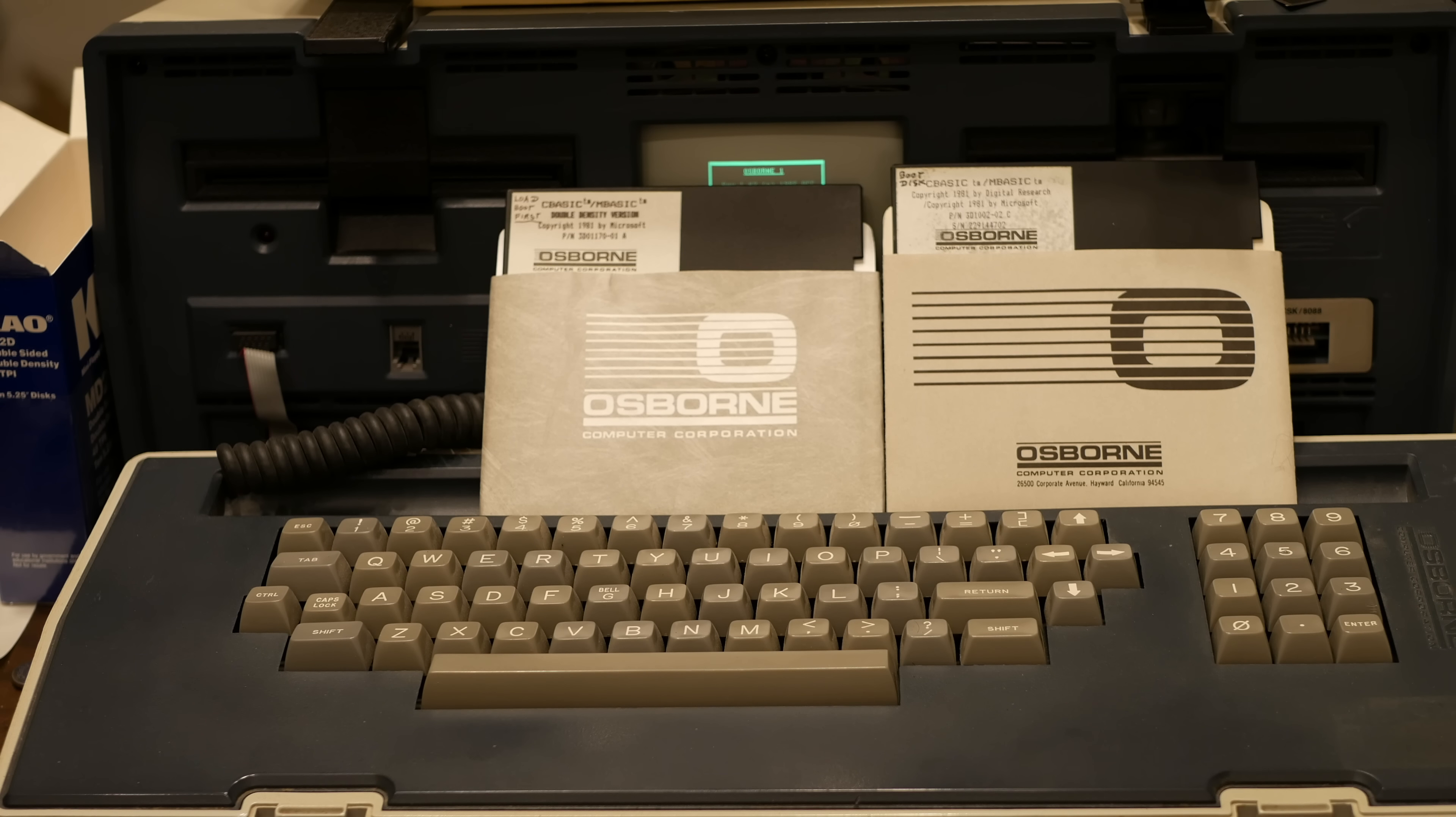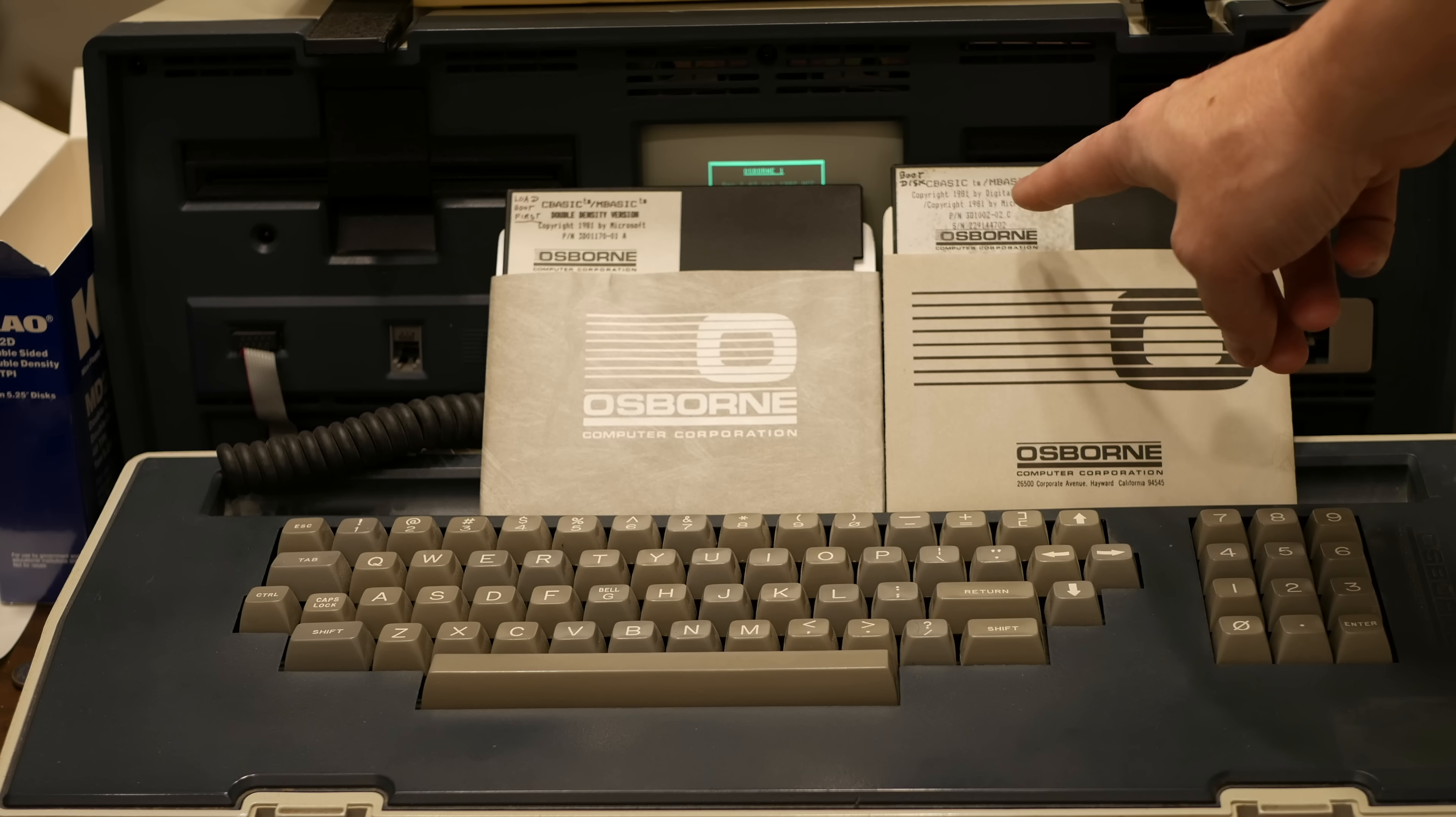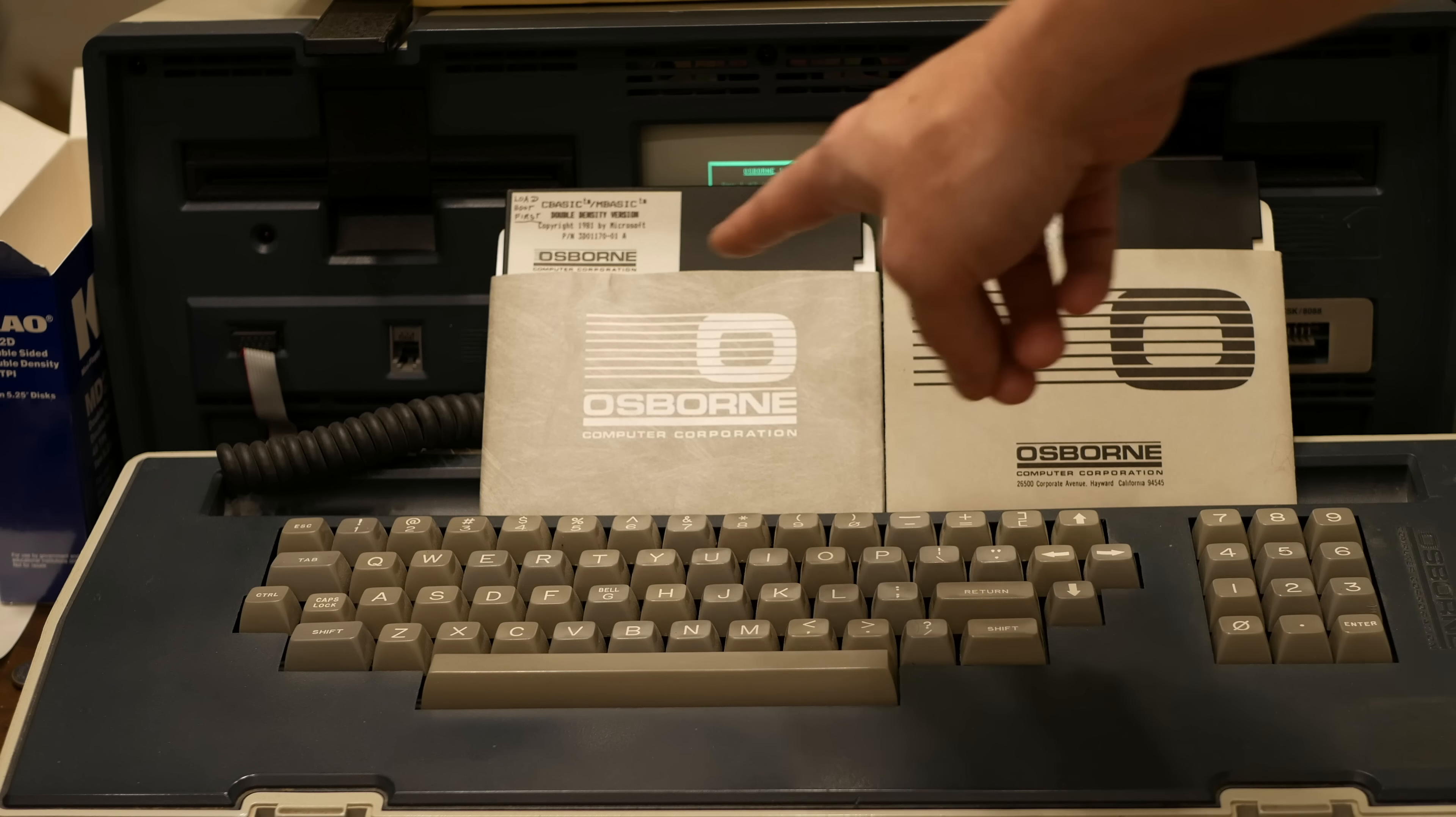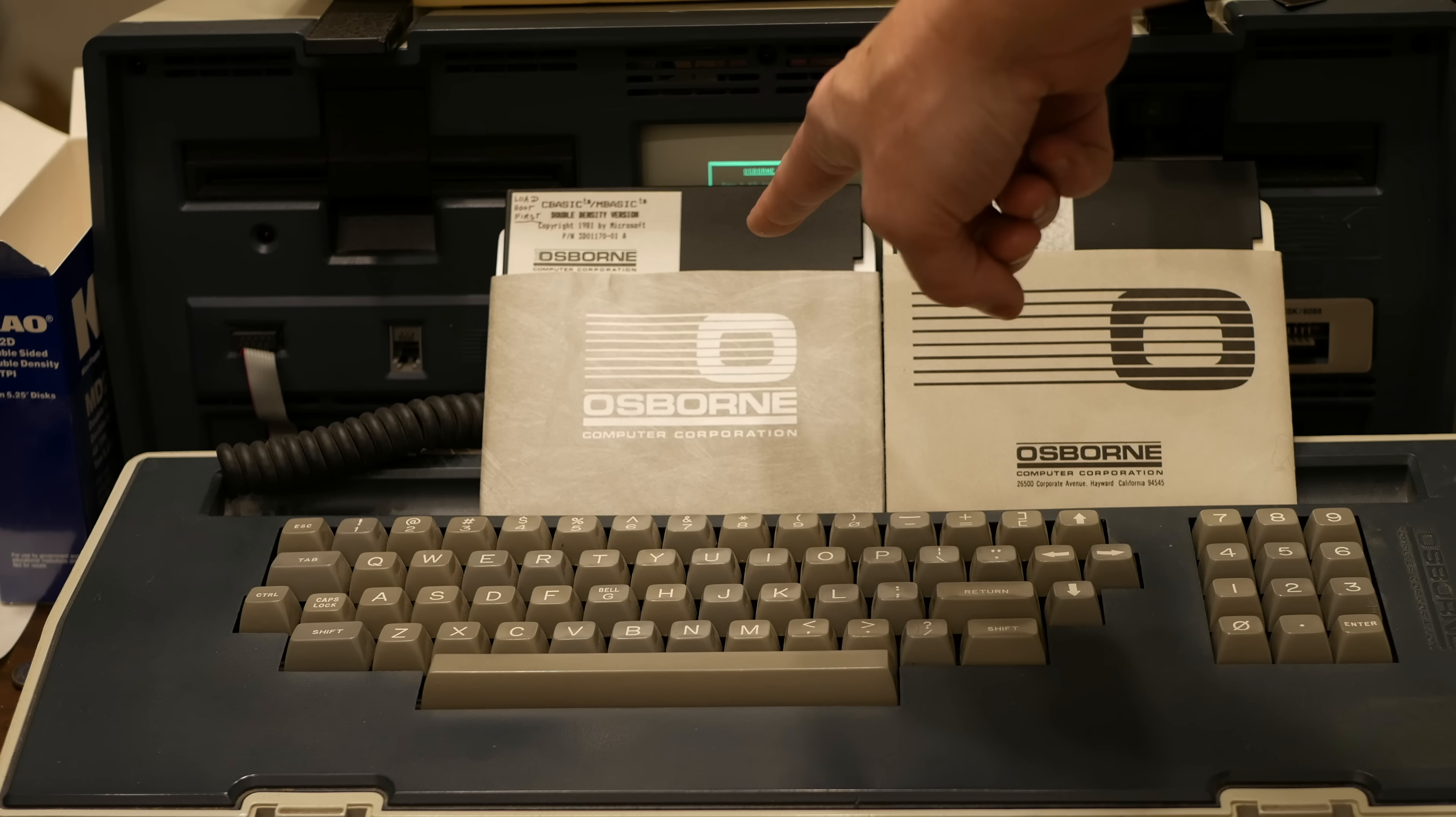Here's part of the situation that I'm facing. The disc on the left here is the double density master that is equivalent to this disc here. But the thing is, even though they're supposed to have the same data on it, this disc has gone bad and I want to keep a good master disc for this.